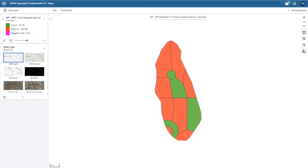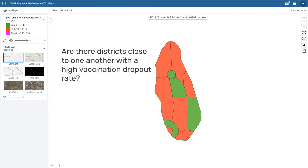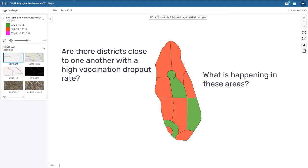Let's look at a specific example of a map in DHIS-2. One scenario where it can be helpful to view data in a map would be in monitoring an immunization program. Let's say we want to look at an indicator, such as dropout rates, for a specific vaccination series by district. Are the districts close to one another with a high vaccination dropout rate? What is happening in these areas?